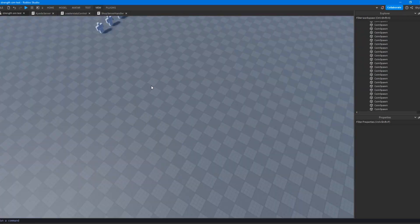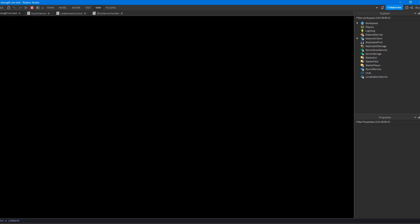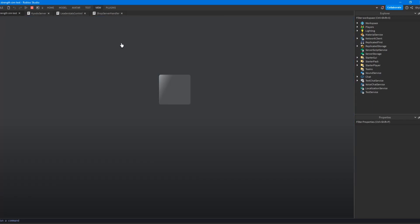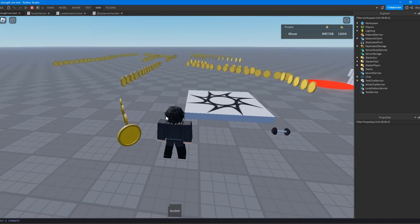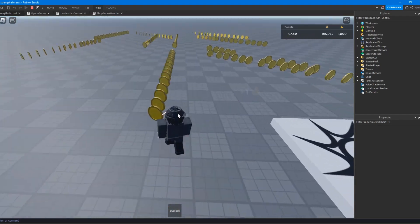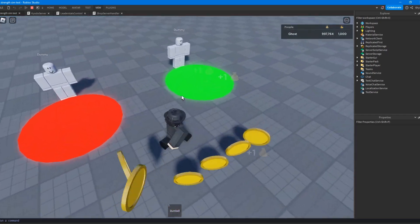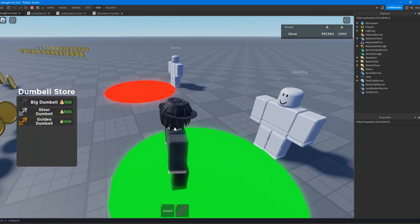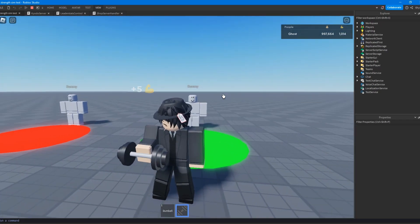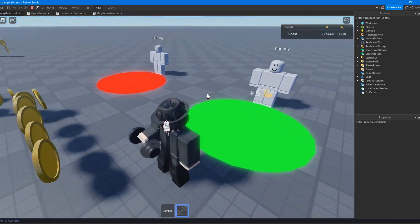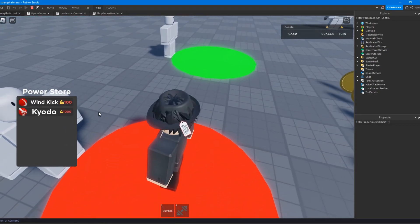The third project is more of a simulator type. There are coins with a satisfying bounce-and-rotate effect, and when you collect them it shows on your screen. There are two shops: one where you can buy dumbbells — starting with a normal one and upgrading to a bigger one that gives five strength per click, updating your leader stats. With that strength you can buy powers to fight other players.